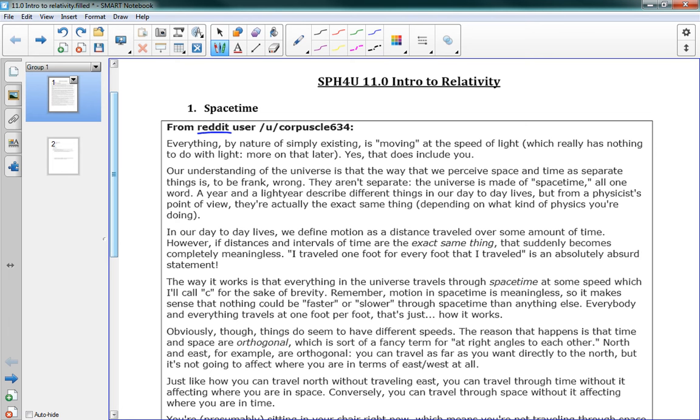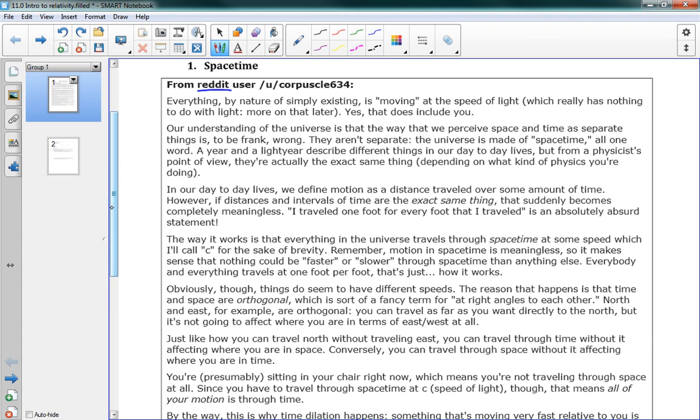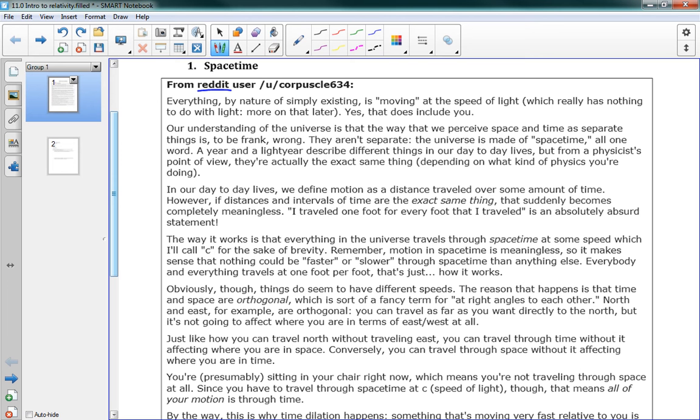So this user is talking about the idea of light, and the speed of light. I do want you to read through the whole thing. I'm going to start, I'm going to read the first little paragraph here, so that we're on the same page. And it says, everything, everything, by nature of simply existing, is moving at the speed of light. Which really has nothing to do with light, and more on that later. Yes, that does include you. Our understanding of the universe is that the way that we perceive space and time as separate things is, to be frank, wrong. They aren't separate. The universe is made of space-time, all one word. A year and a light year describe different things in our day-to-day lives, but from a physicist's point of view, they're actually the exact same thing, depending on what kind of physics you're doing.